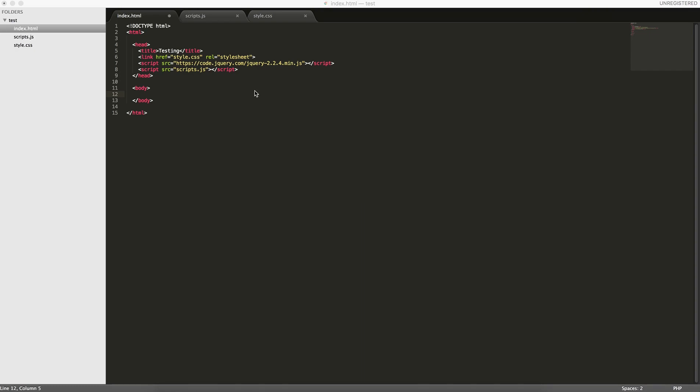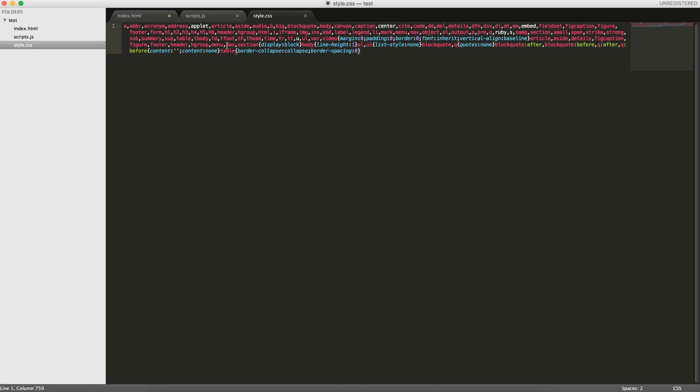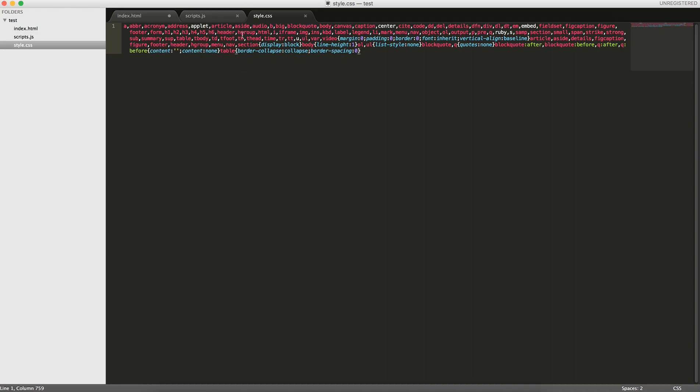So first I'll explain, here I have a really basic HTML file. Here I included a scripts file, a scripts.js file where our code will go. I've included jQuery and a CSS file. The CSS file doesn't have anything within it except the CSS reset, which we covered in a previous tutorial.